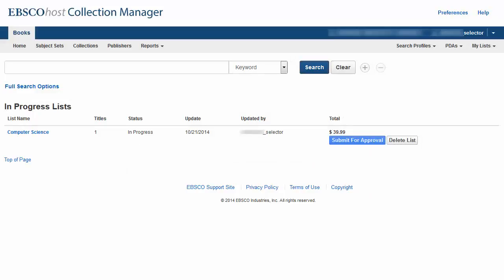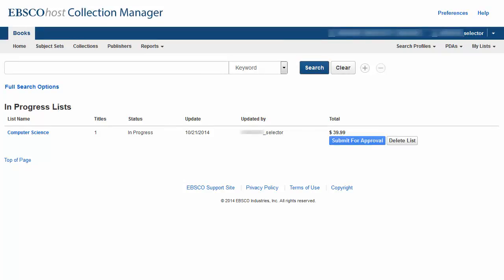The list is sent to your institution's approver and it is removed from the In Progress List screen. At any time,